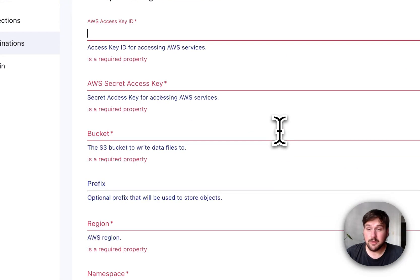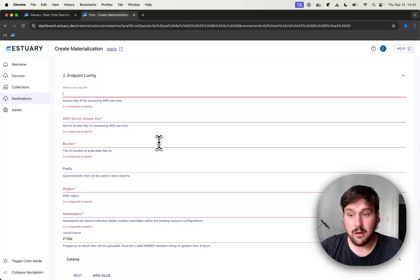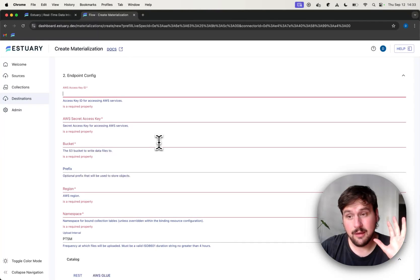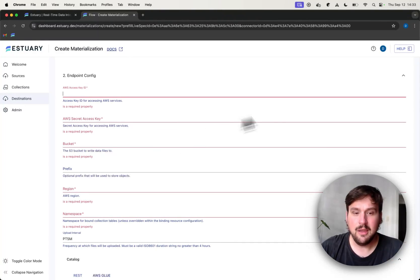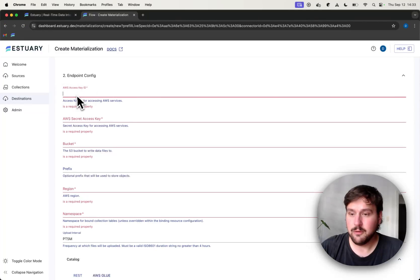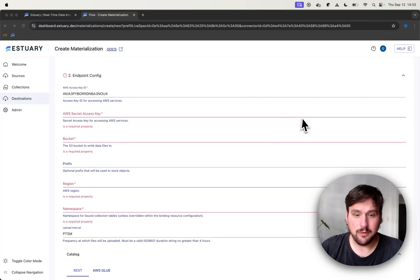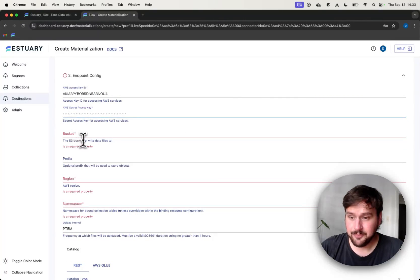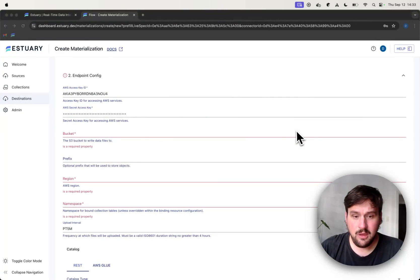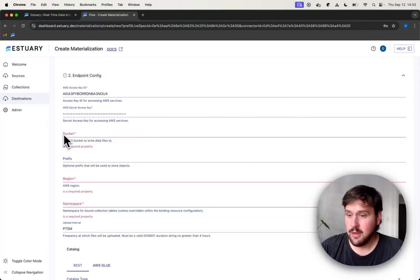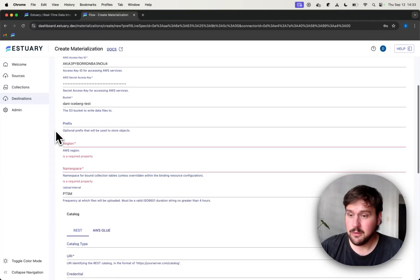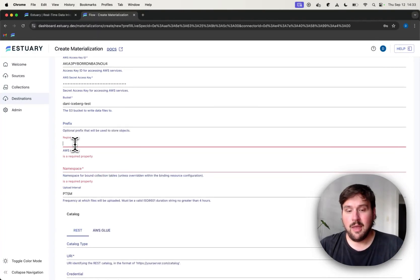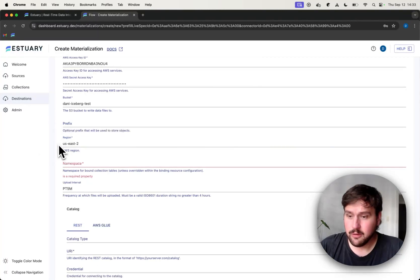So because this connector saves the data that make up the Iceberg tables themselves in S3, we will need some kind of credentials for AWS as well. So let me just add those very quickly. And the bucket we are going to use, the S3 bucket, is going to be this one for this demo. And the bucket lives in US East 2 region.